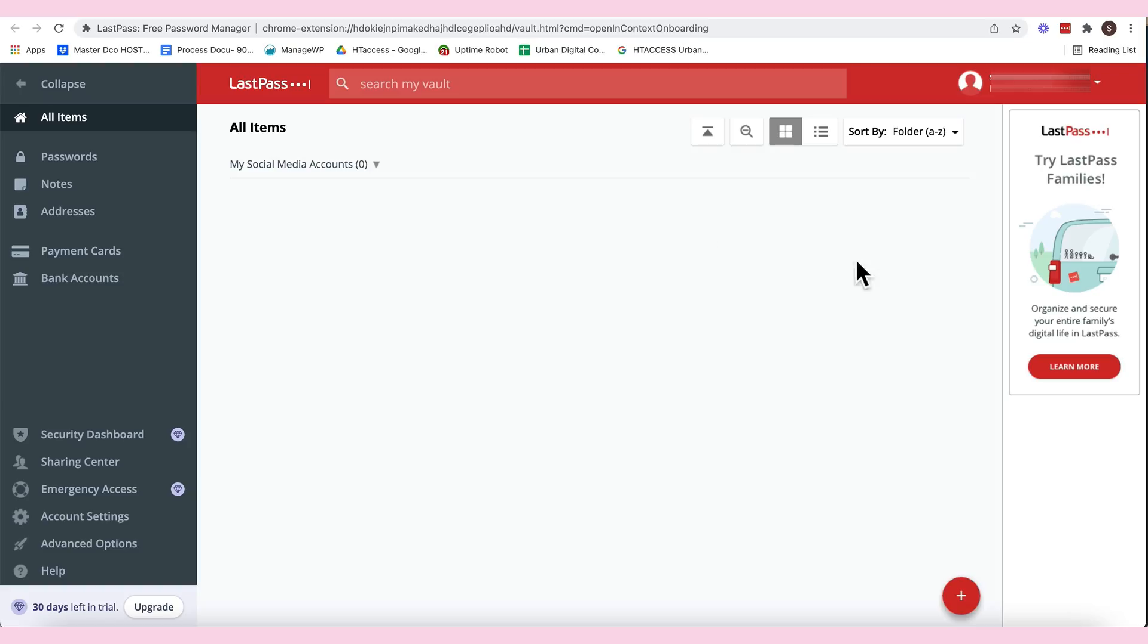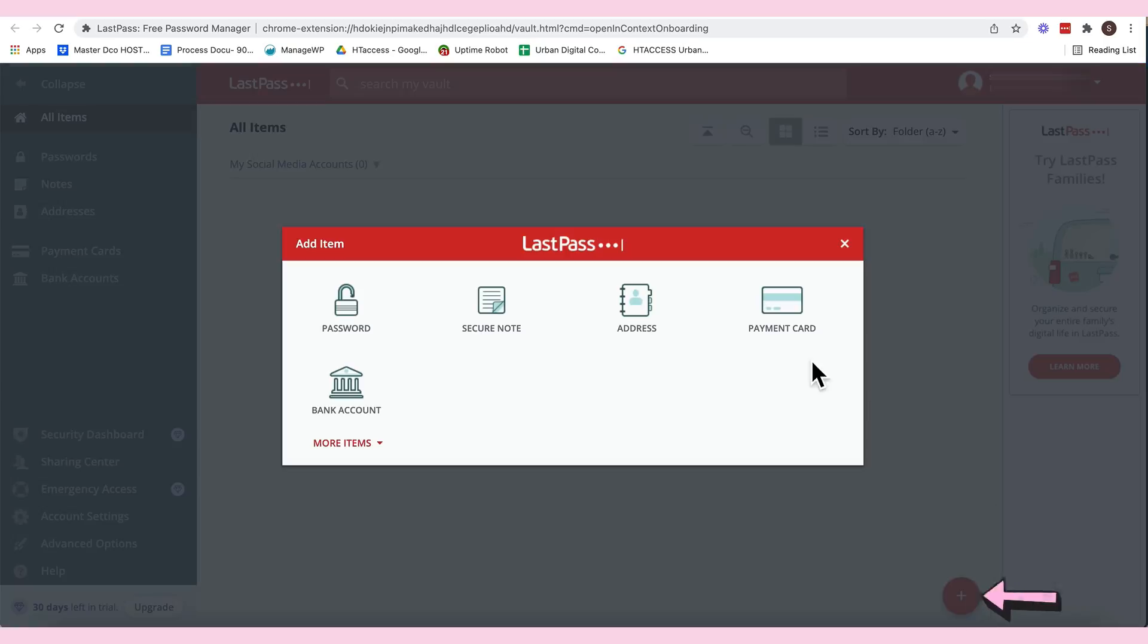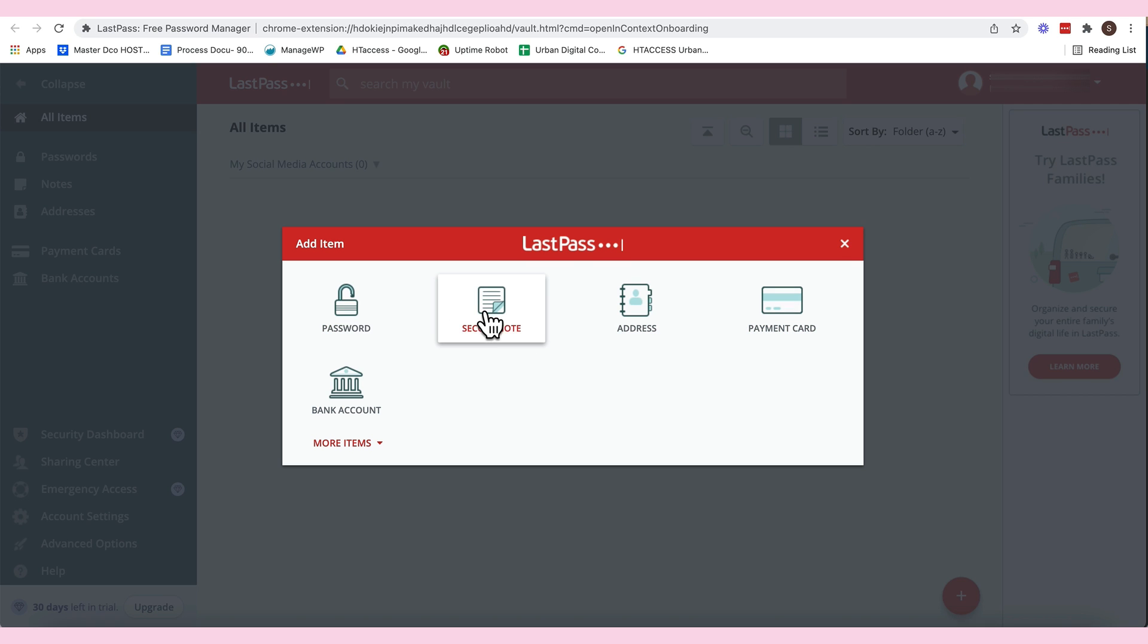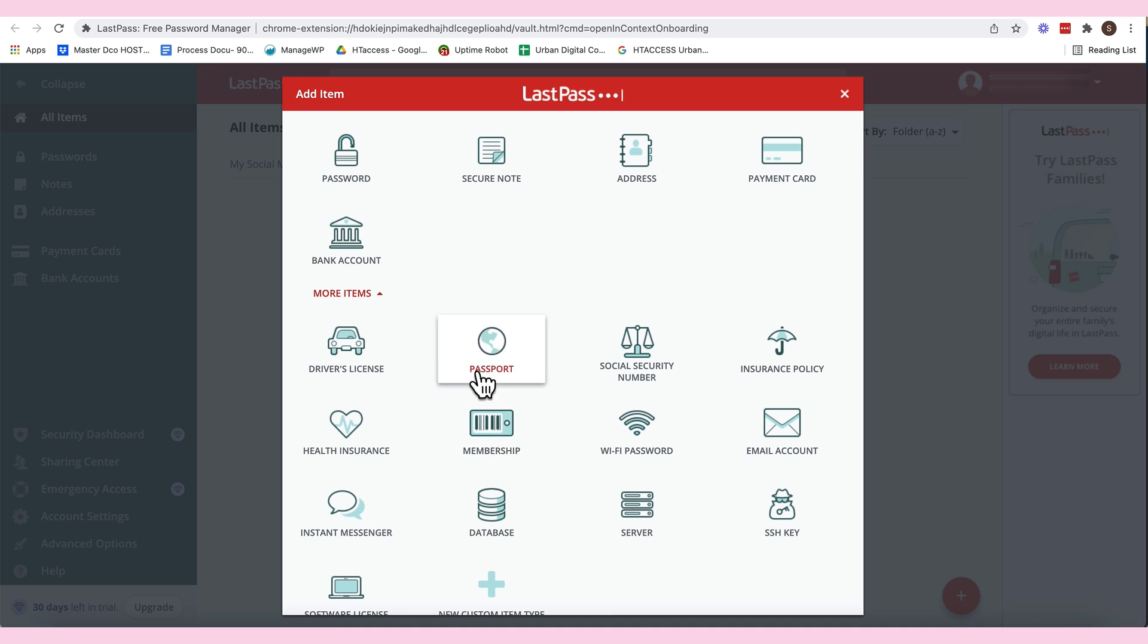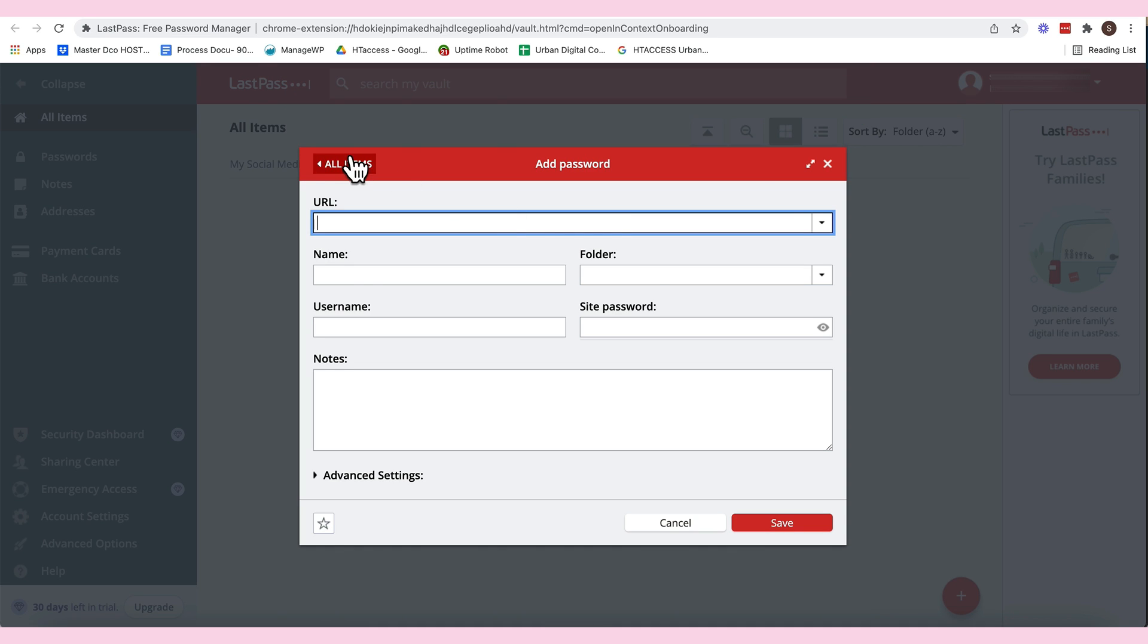Let's say, mag-add tayo ng password for my Instagram account. So, add, you can add these items. Password, secure note, address, payment card, bank account, and more items. But we are going to focus on the password.